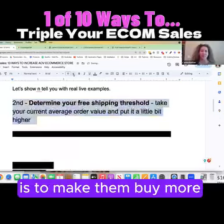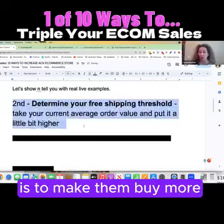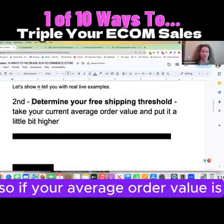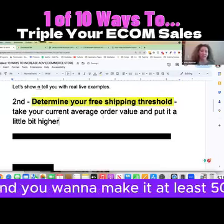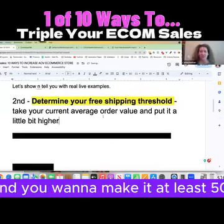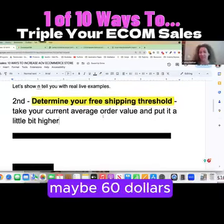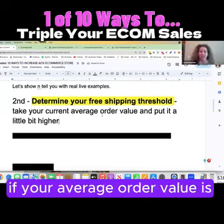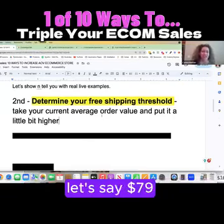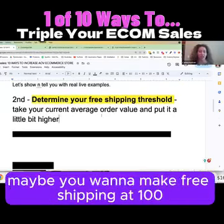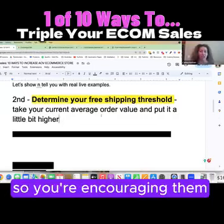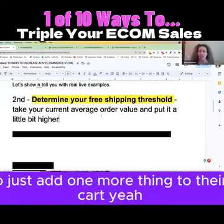The free shipping threshold isn't to reward someone who's already buying — it's to make them buy more. Take your current average order value and make it just a little bit higher. If your average order value is $48, set free shipping at $50 or maybe $60. If your average order value is $79, maybe set free shipping at $100. You're encouraging them to add just one more thing to their cart.